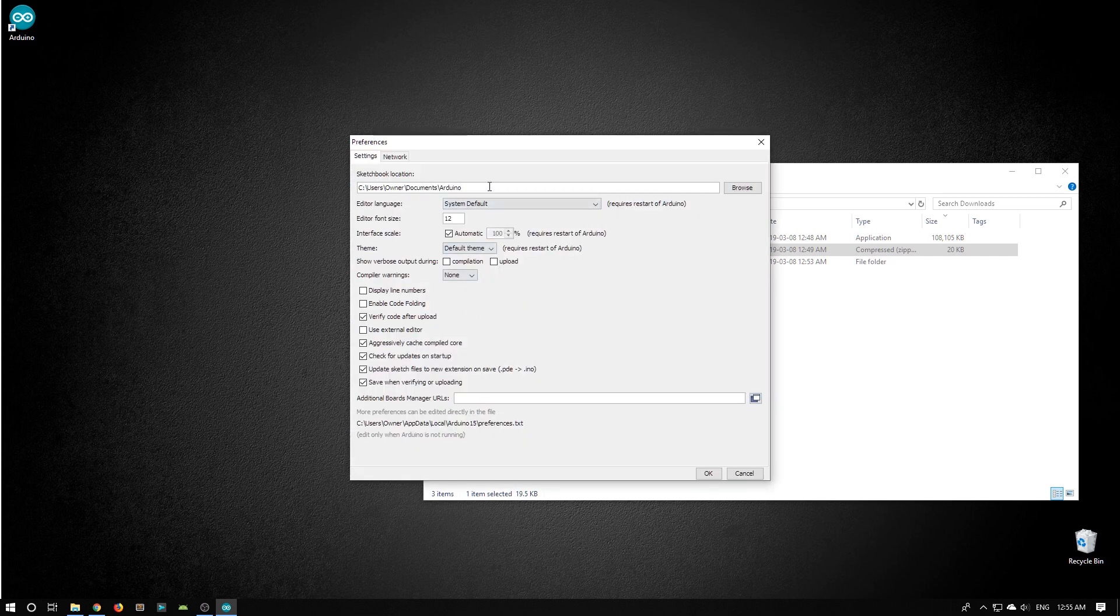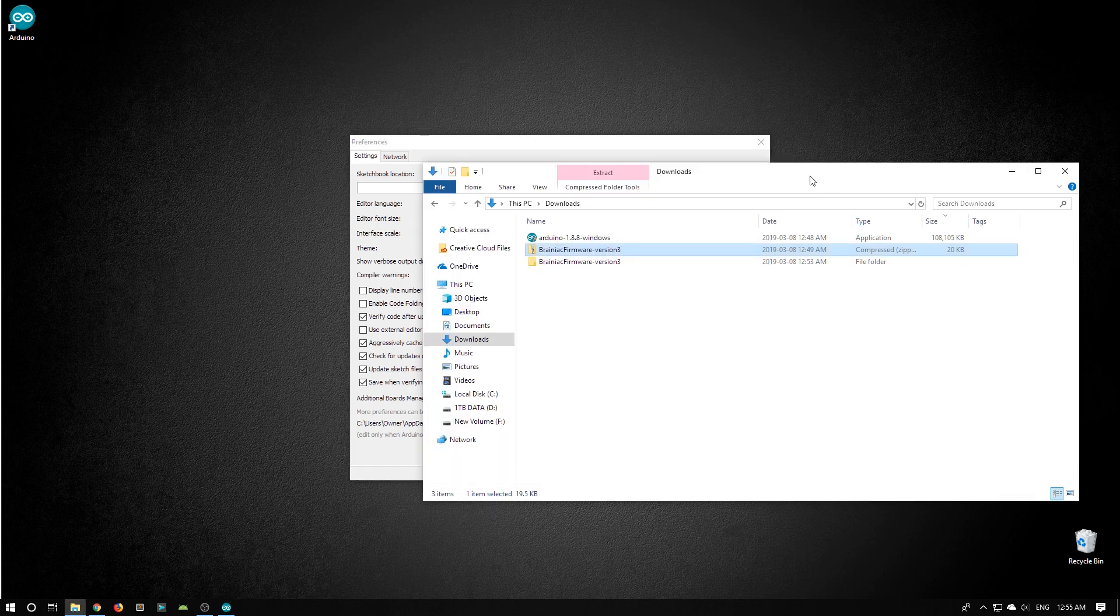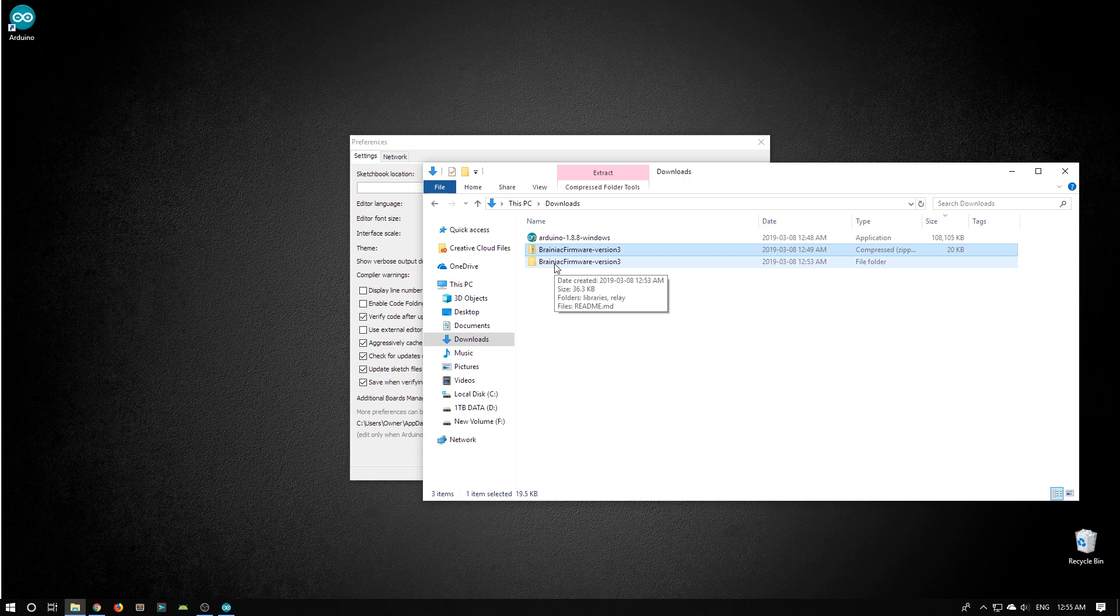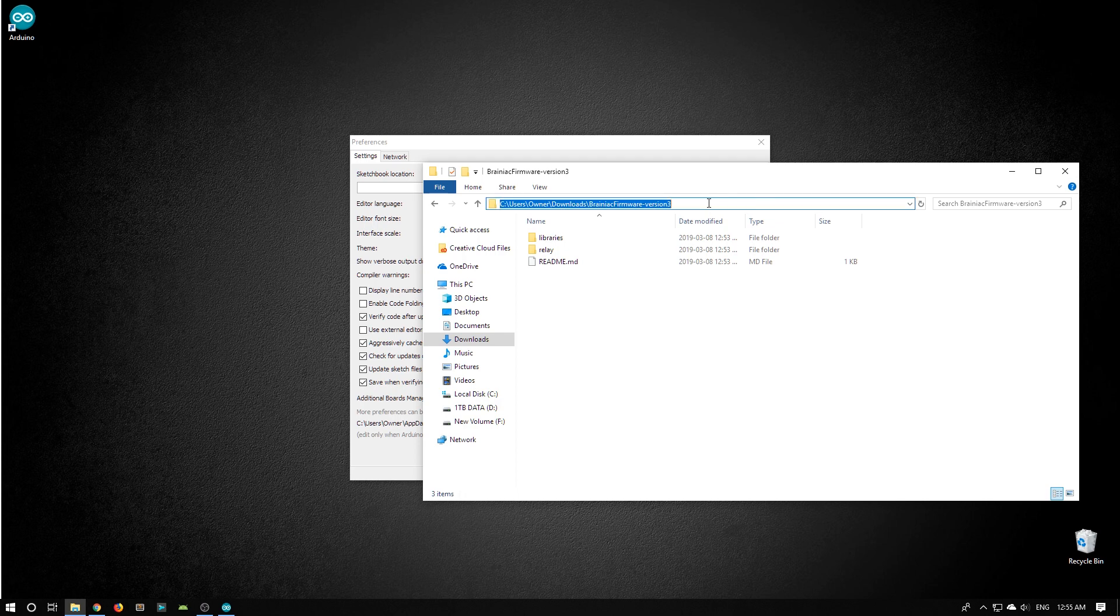Your current sketchbook location may be different to this, but we want to change it. So what I'm going to do is select all of that, delete that text, then switch window back to our file explorer, double click on the Brainiac firmware version 3 folder. Now I'm going to click a little bit past the path. What I'm trying to do here is get the full path name for this folder. I see it.